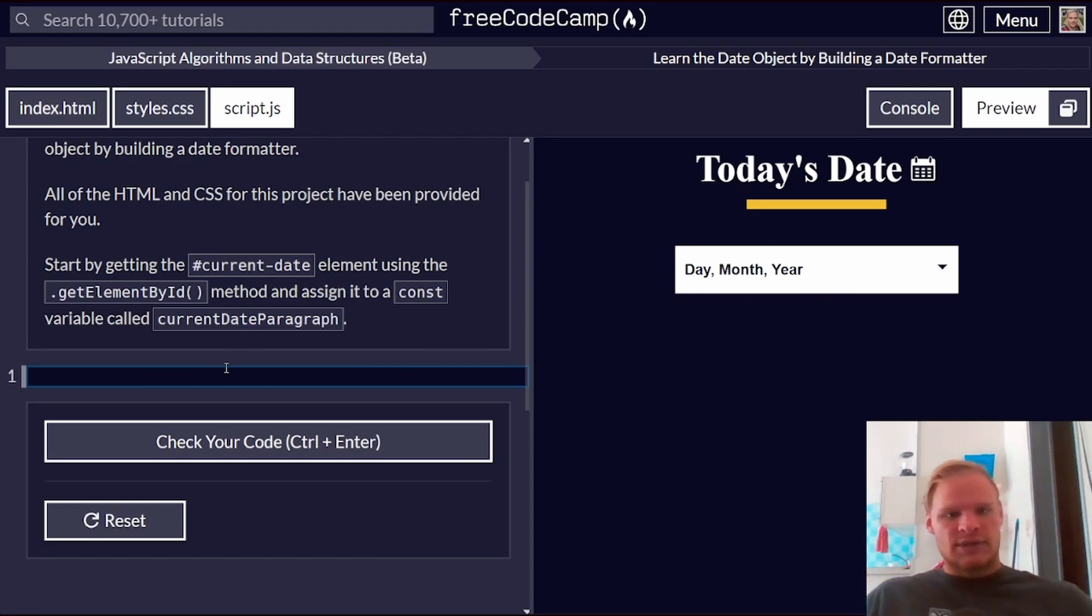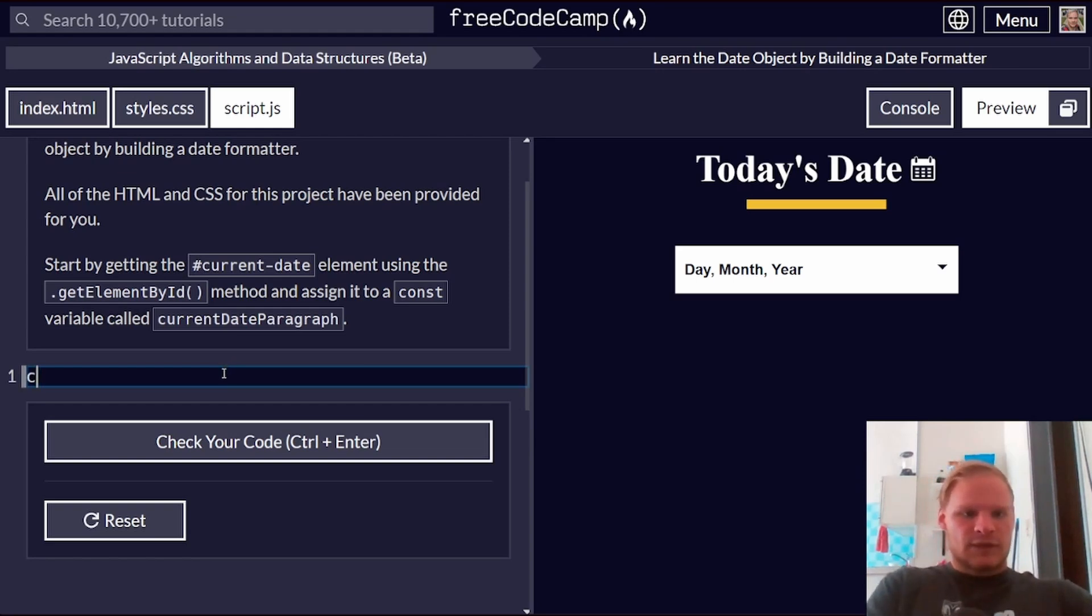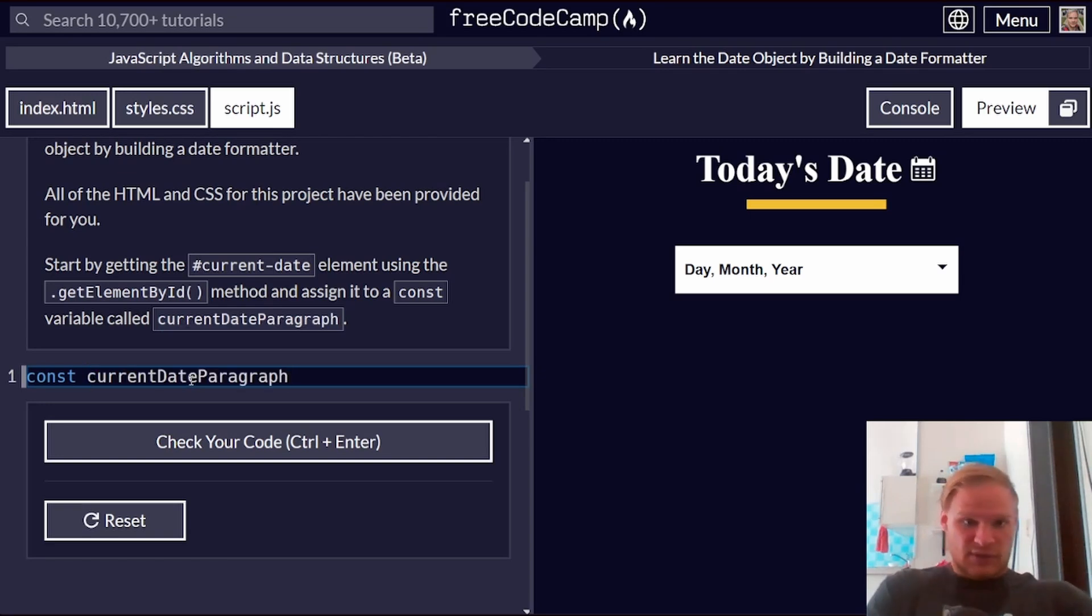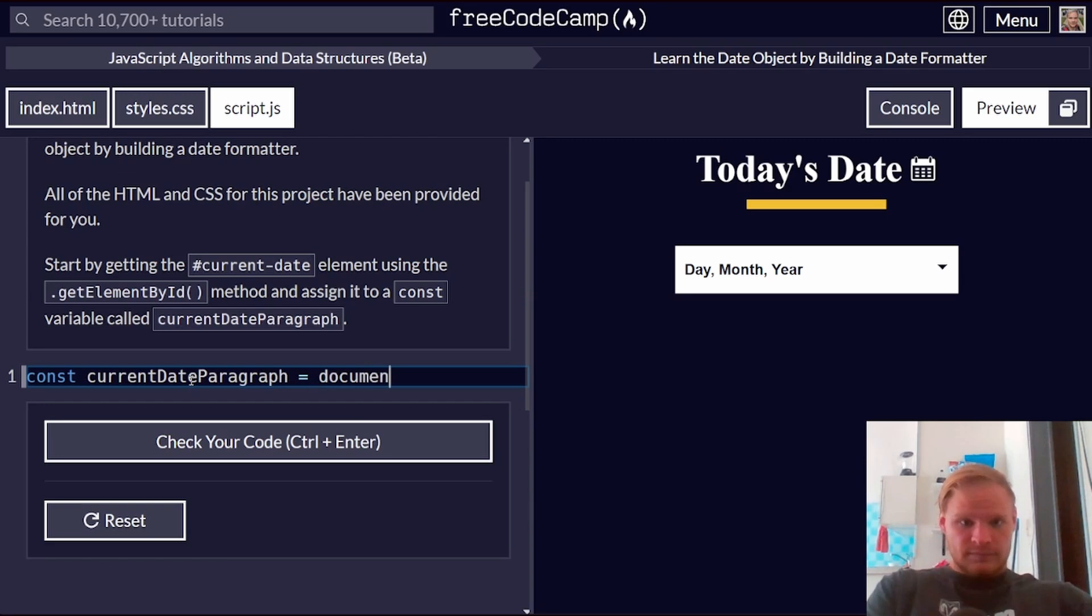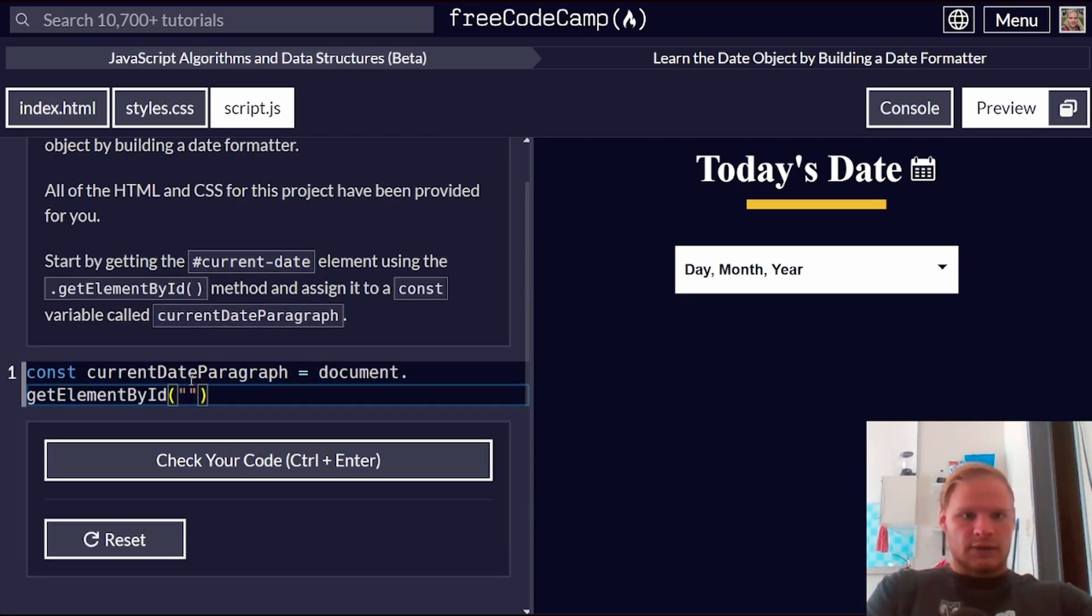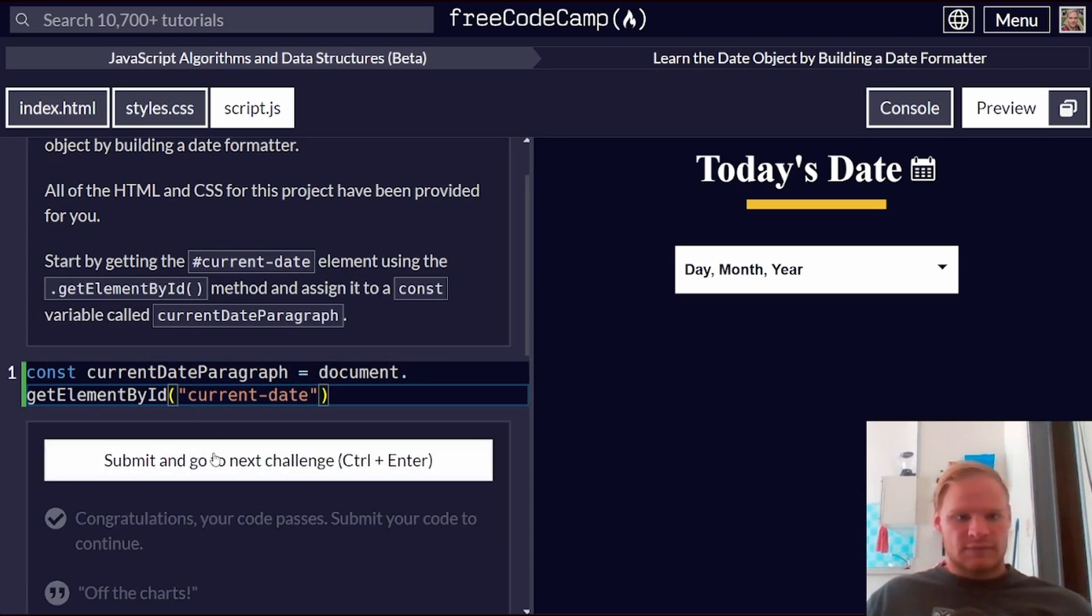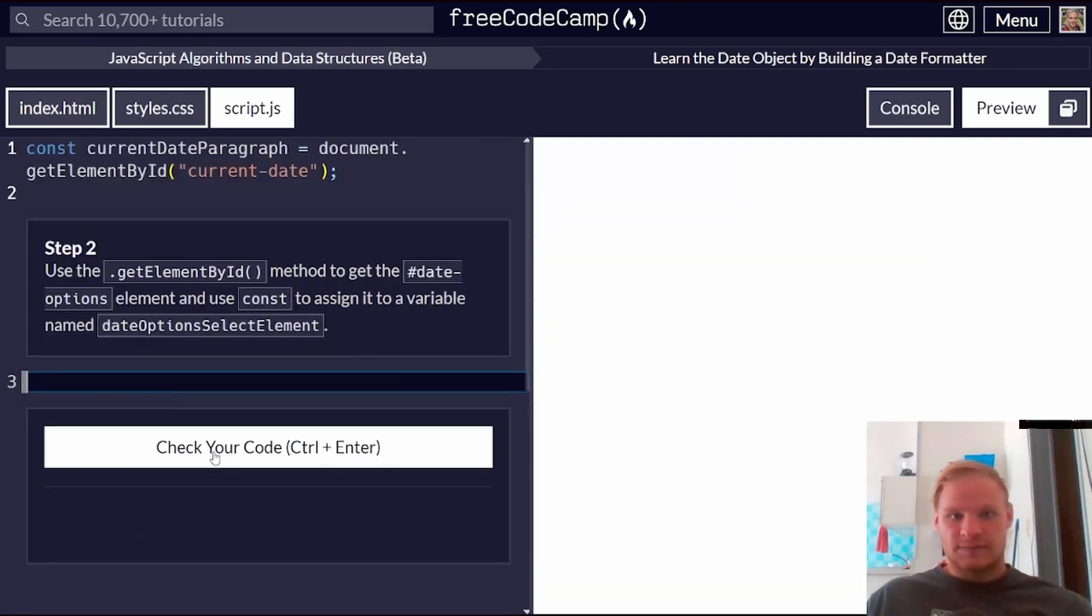Start by getting the current date element using the getElementById method, and assign it to a const of currentDateParagraph. Alright, const currentDateParagraph equals document.getElementById, and we're going to grab the currentDate. This should be fine. Yes, it is.